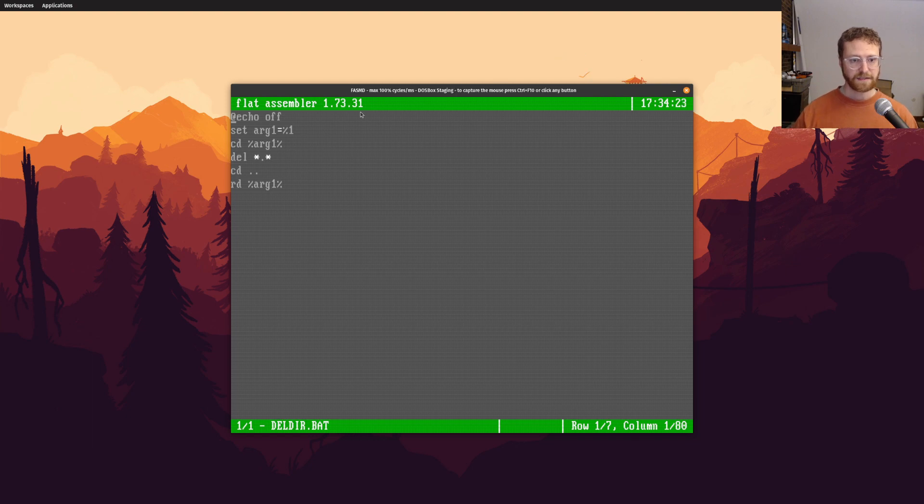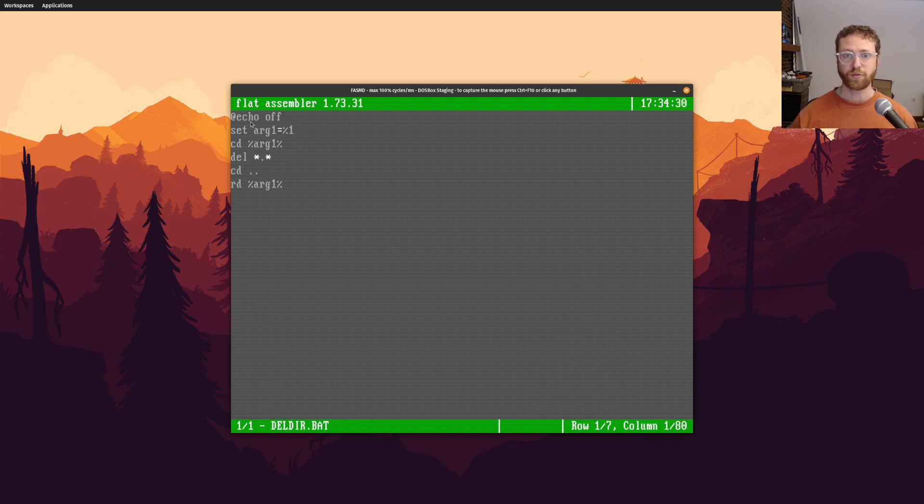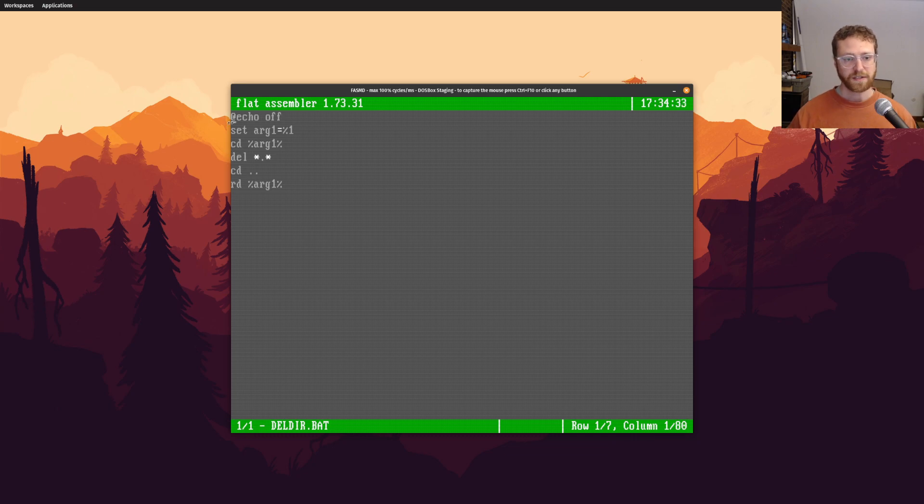And this one is a slightly more complicated program. In fact, I could simplify it a little bit. But I created this to kind of show off how you can create your own special commands. So we have this at sign echo off.